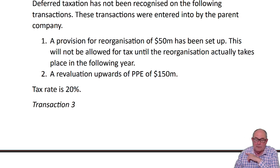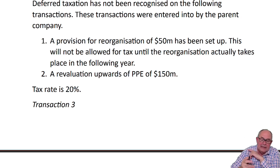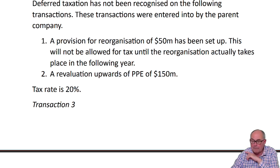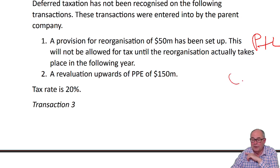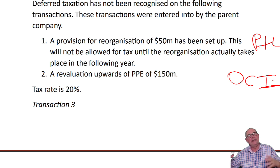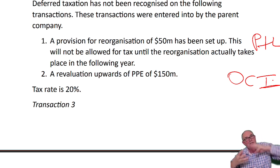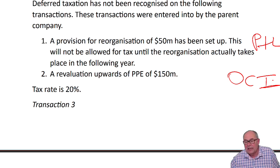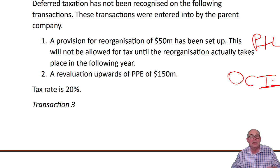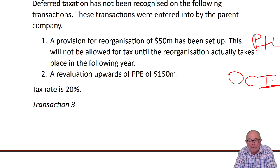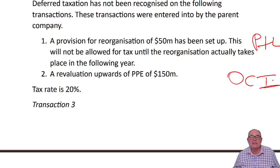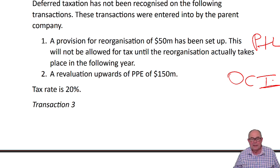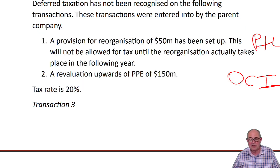The only thing we need to be careful about is that the reorganization provision would be something in the profit and loss. The revaluation is something in OCI. So we need to glue the tax to the transaction. If it's a P&L item, the deferred tax goes in the P&L. If it's OCI, the deferred tax goes in OCI. The numbers are easy: 20% of 50 is 10, and 20% of 150 is 30.